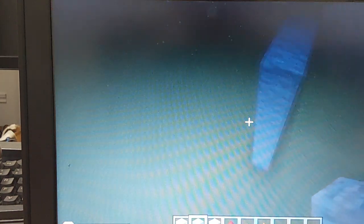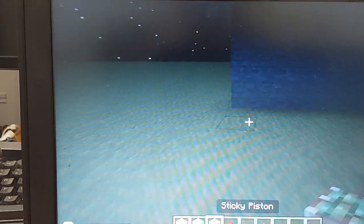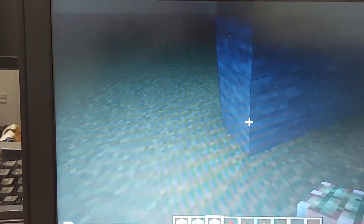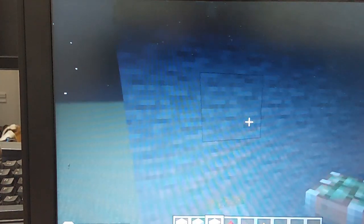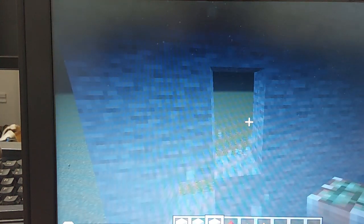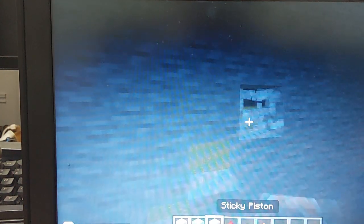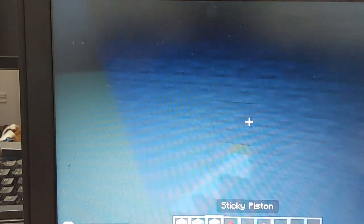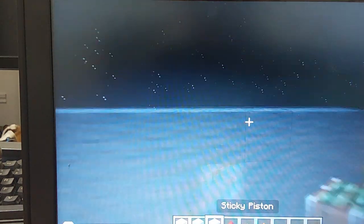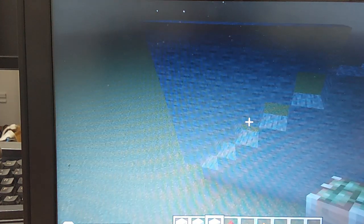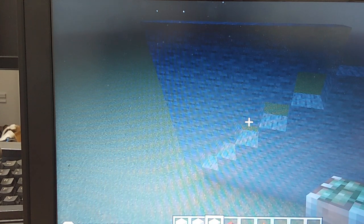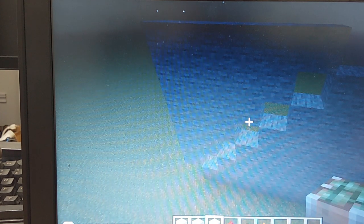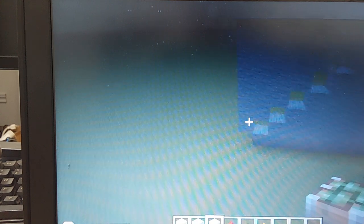And then you're gonna want to break the blocks. As you see now we have a staircase. So yeah, but now you're gonna want to place a block.